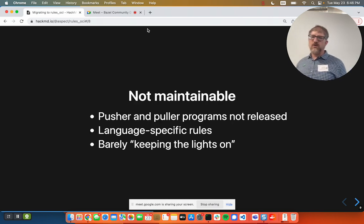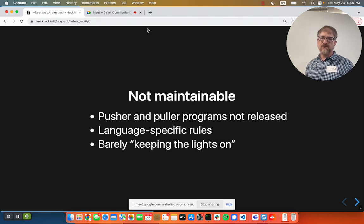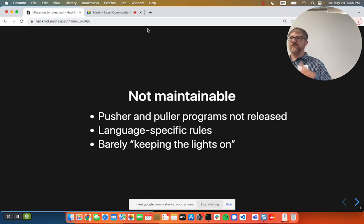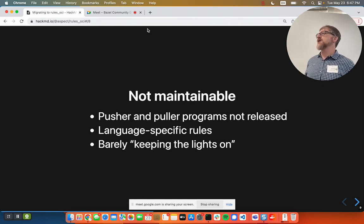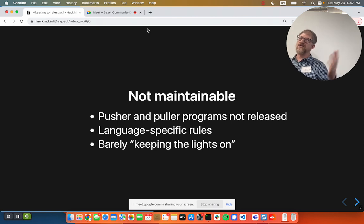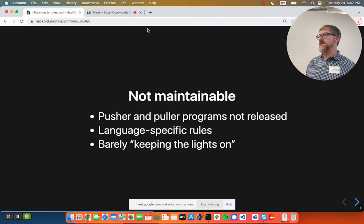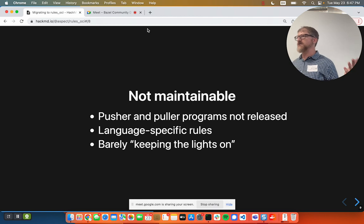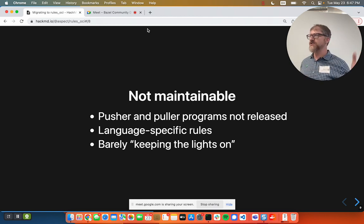To get more specific about maintenance problems: there's a lot of technical debt in the way the project was put together. There are pusher and puller programs written in Go that are downloaded as toolchains — not built as part of the release — and they got really out of date. There was a contributor factoring a way to build that into the repository rules so it could be built on the fly, but it was too big a project for a casual contributor. Similarly, the language-specific rules in Rules Docker kind of support everything — more than just the languages built into Bazel itself — which brought baggage like depending on older versions of rules_go, causing dependency explosions in workspaces.